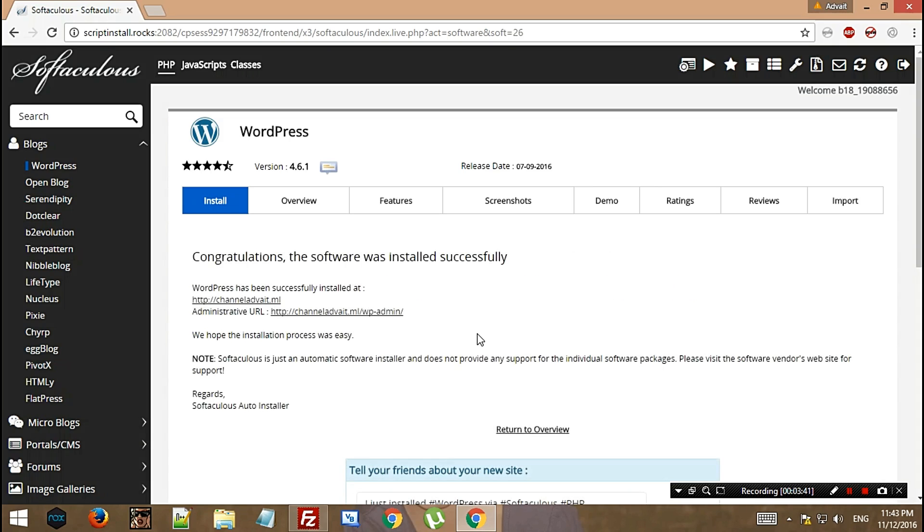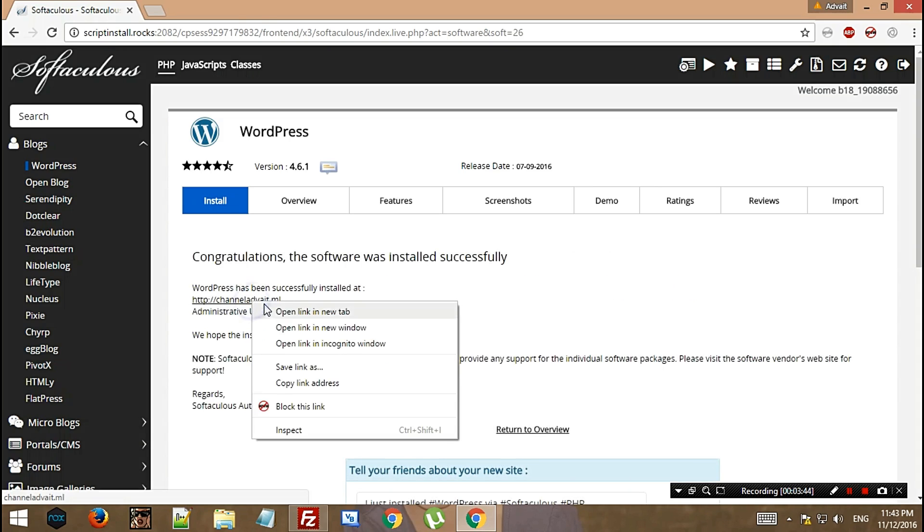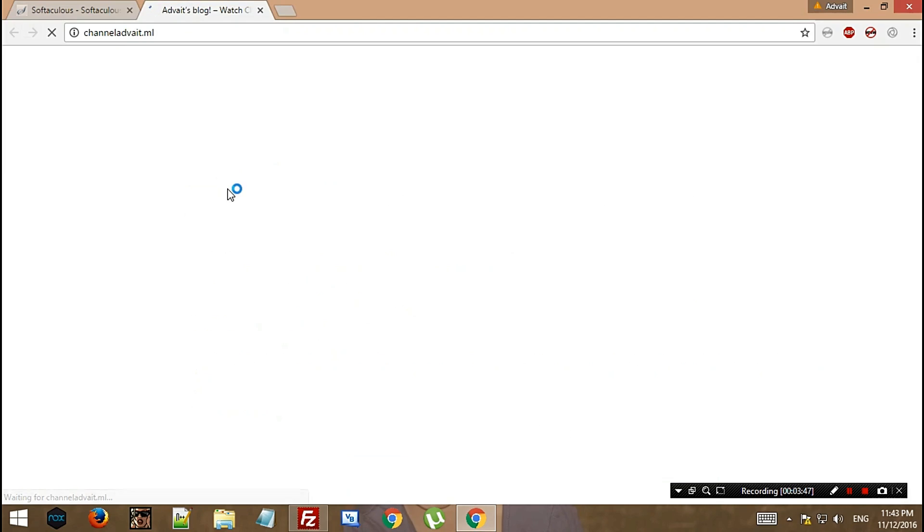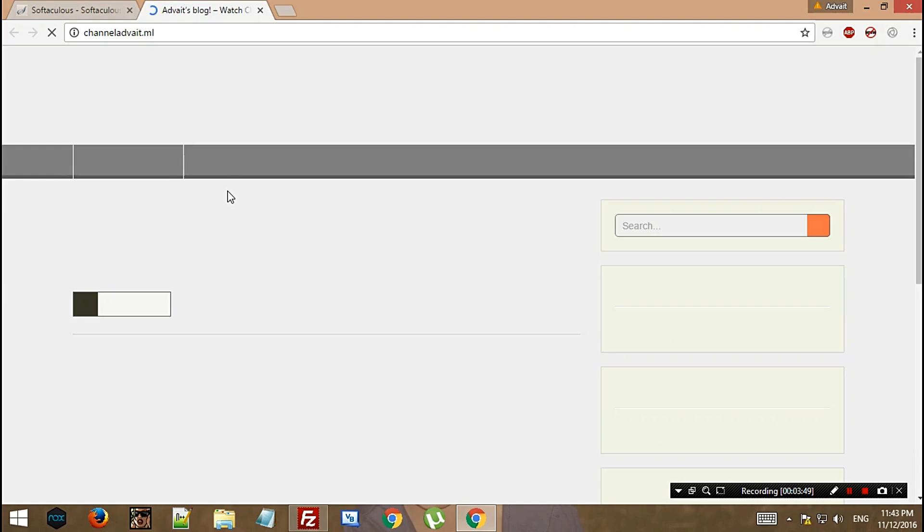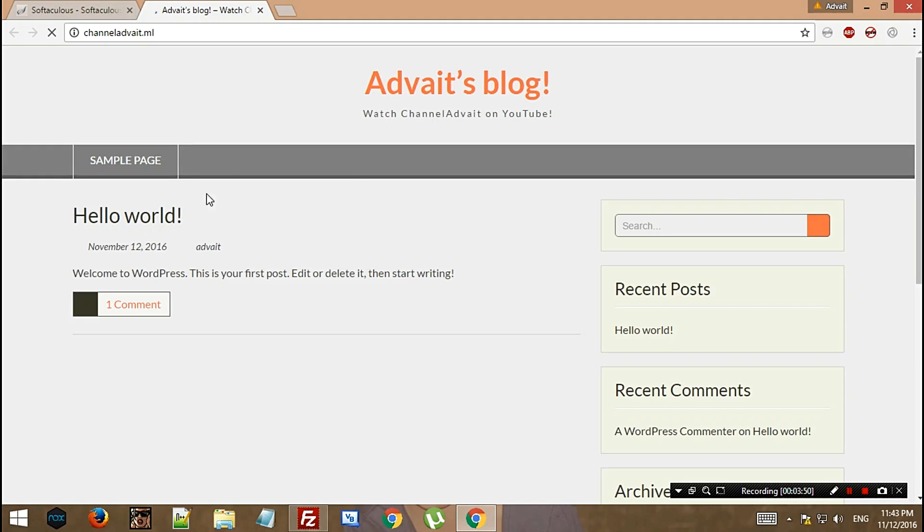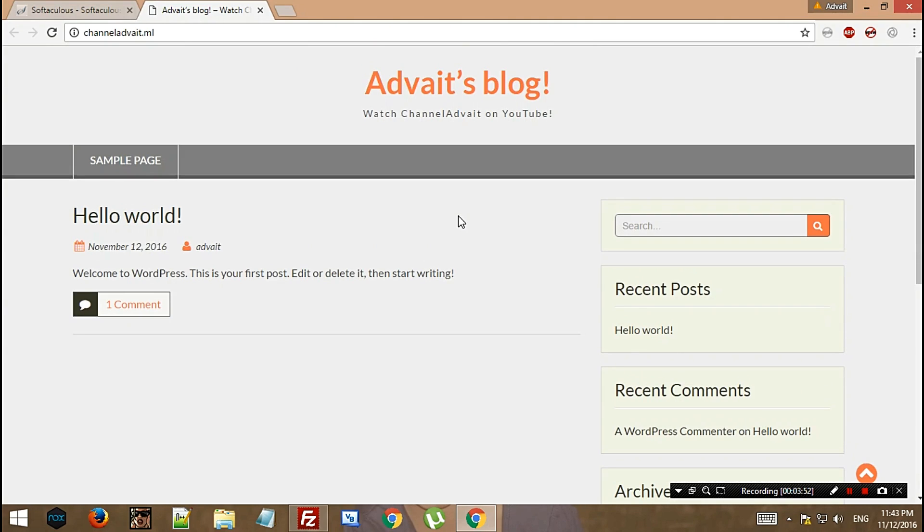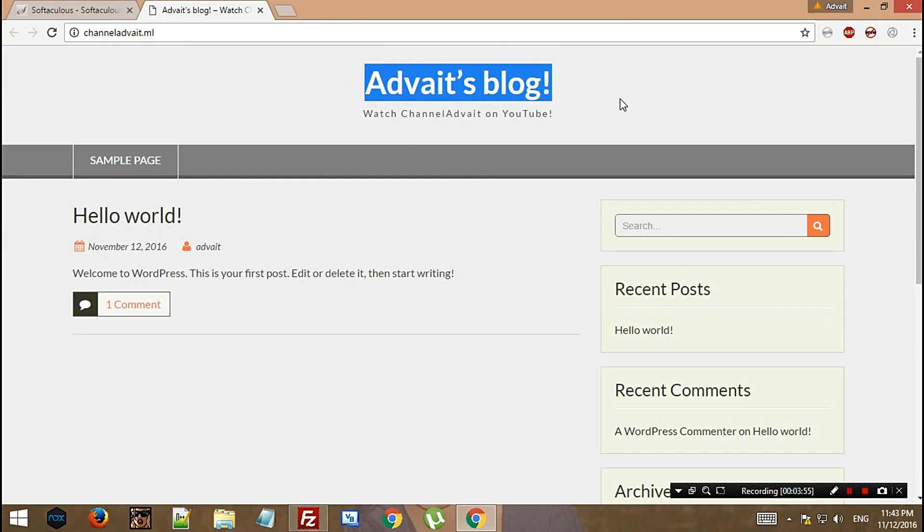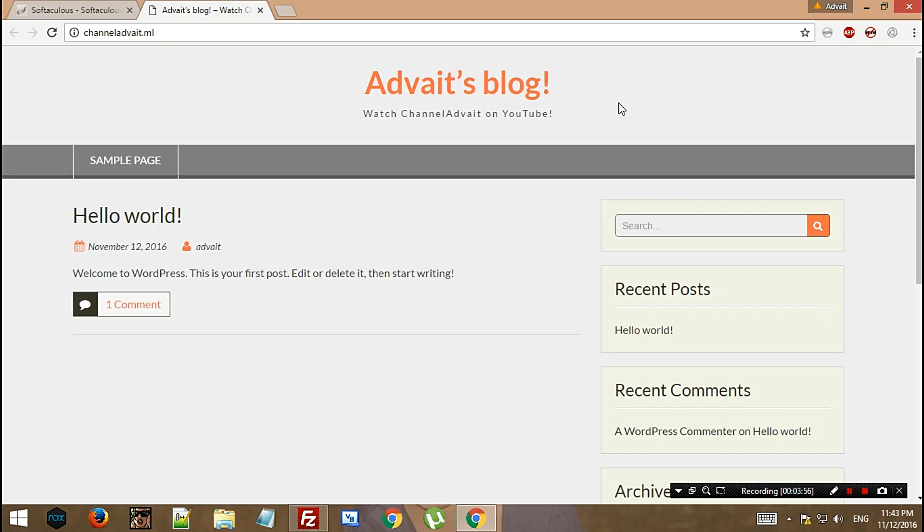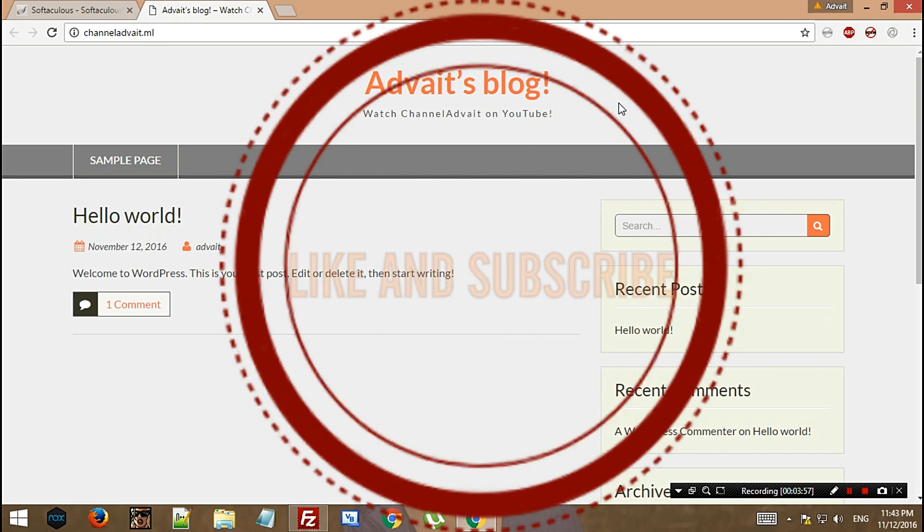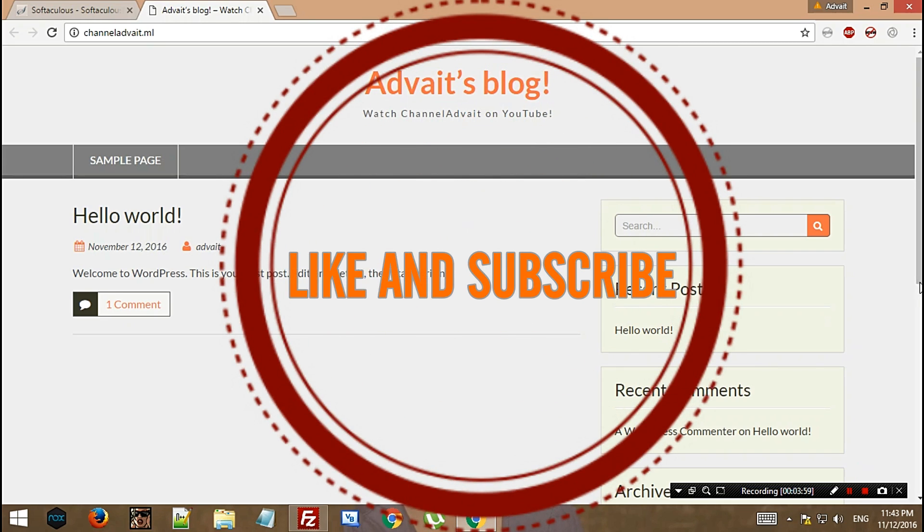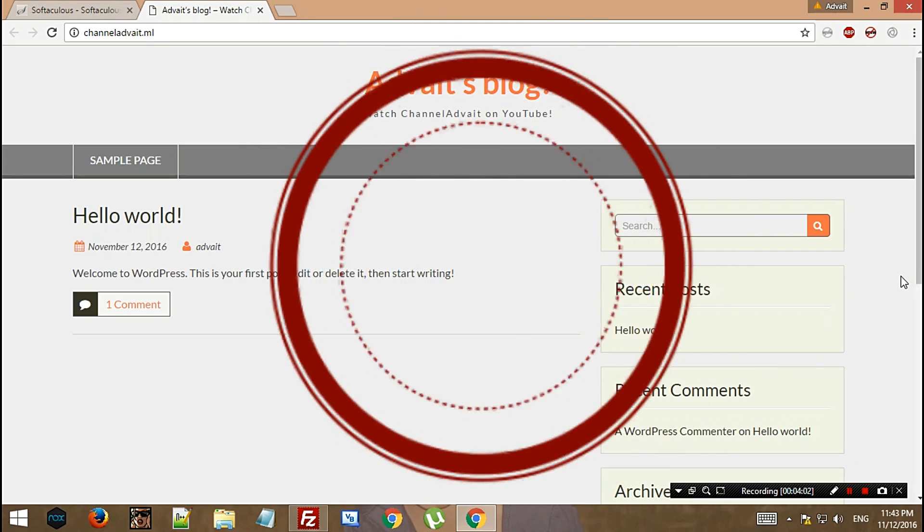Now your site has been installed. This is AdBit's blog. This is how you can install WordPress on your Bytohost hosting account. If you liked this video, hit the like button and please subscribe to my channel. Thank you for watching.